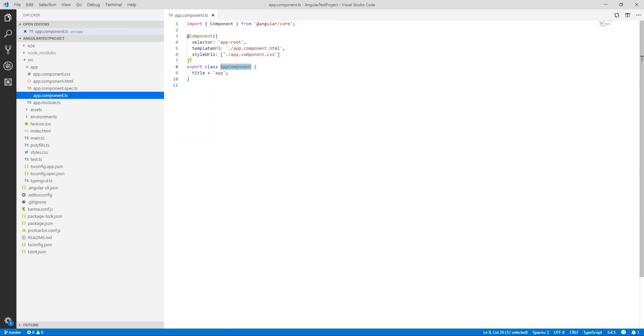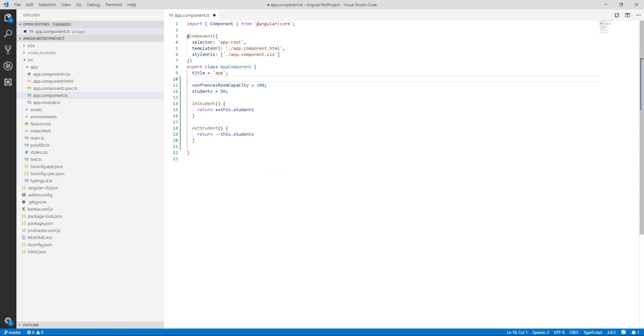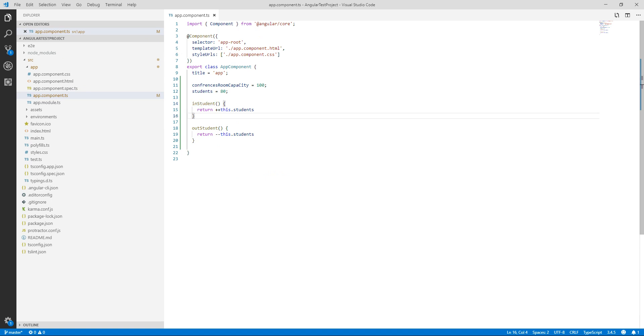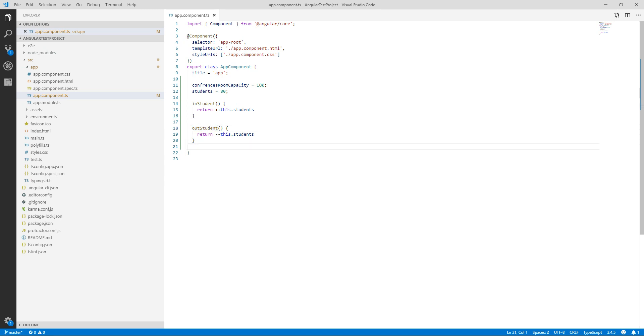Without wasting any time let's write our first test. Here I have taken two variables: conference room capacity set to 100 and students set to 80. I have written two functions. One is in_student. Whenever any student enters the room the student count will be incremented by one. Second one is out_student. When any student leaves the conference room the student count will be decreased by one.